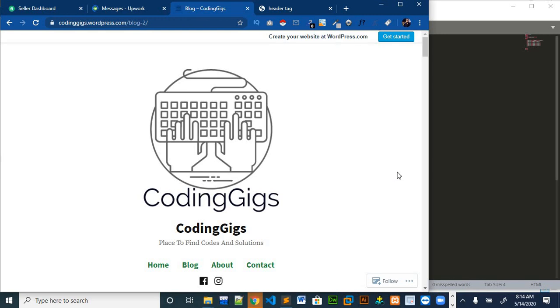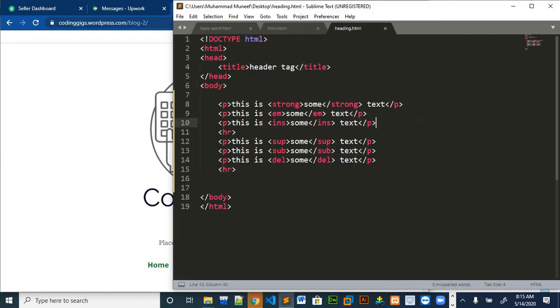If you want to find any blogs regarding the videos I post on YouTube, you can check my website. The link will be in the description. So, let's jump on our editor.